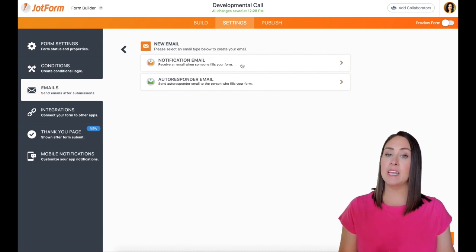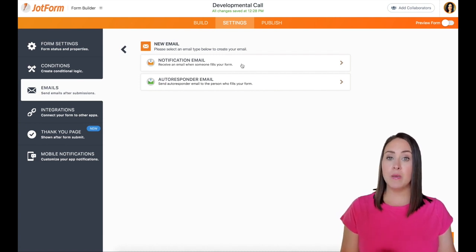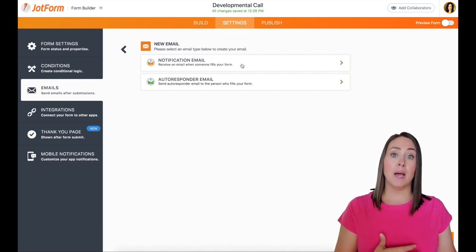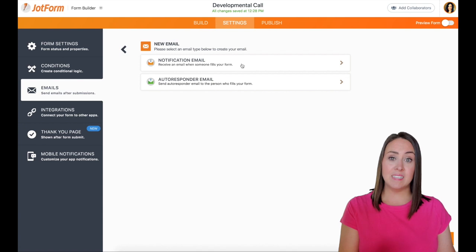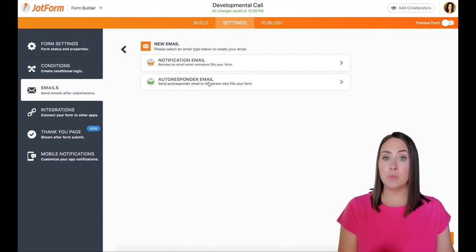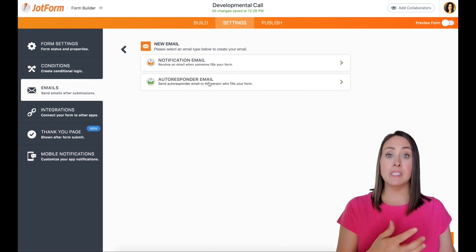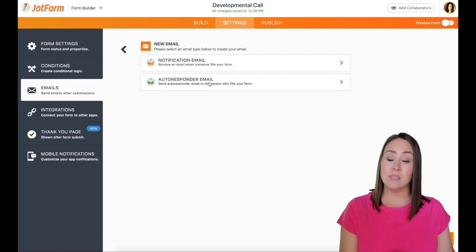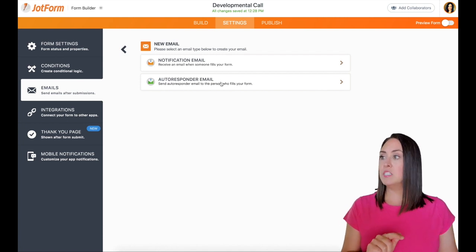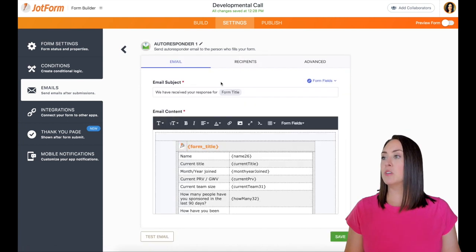The first one is to get a notification email. This is what I'm going to want my assistant to get, and then we have an autoresponder email. This is what the person who fills out your form gets once they submit their form. Let's start there. Let's start with the autoresponder email.